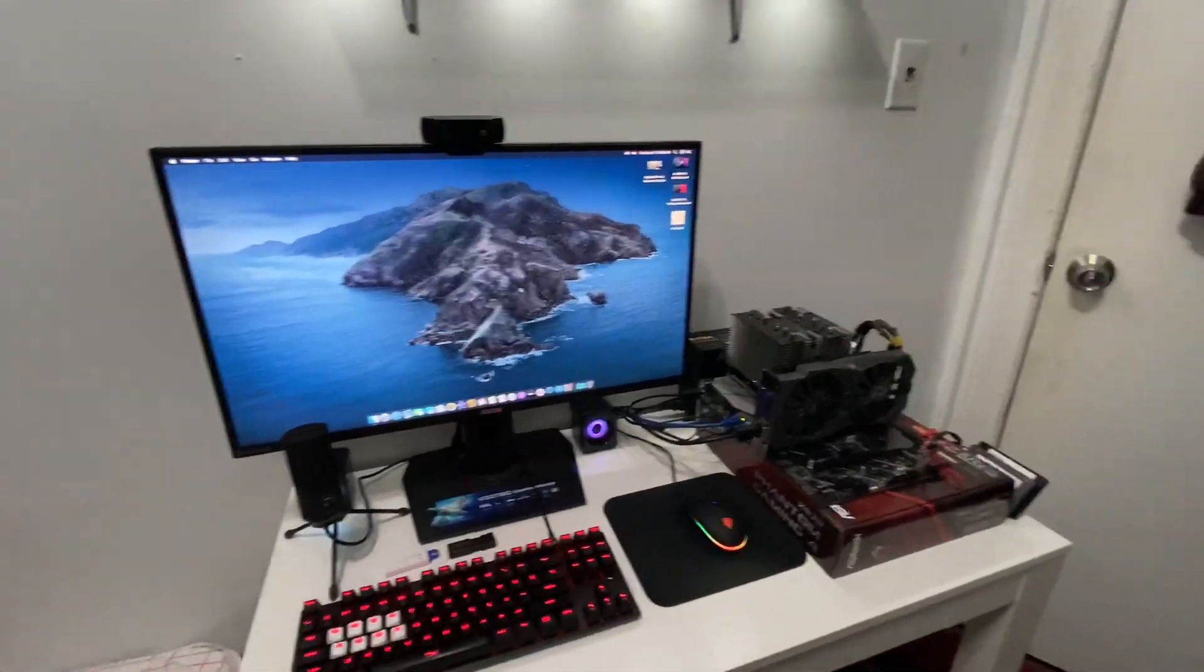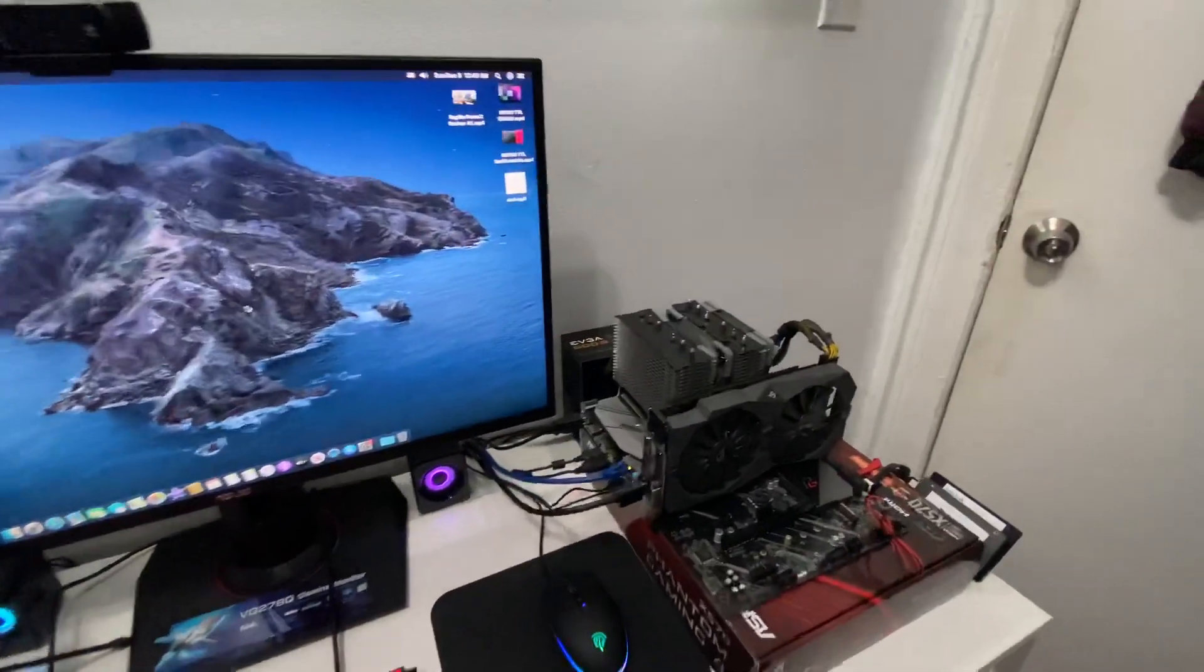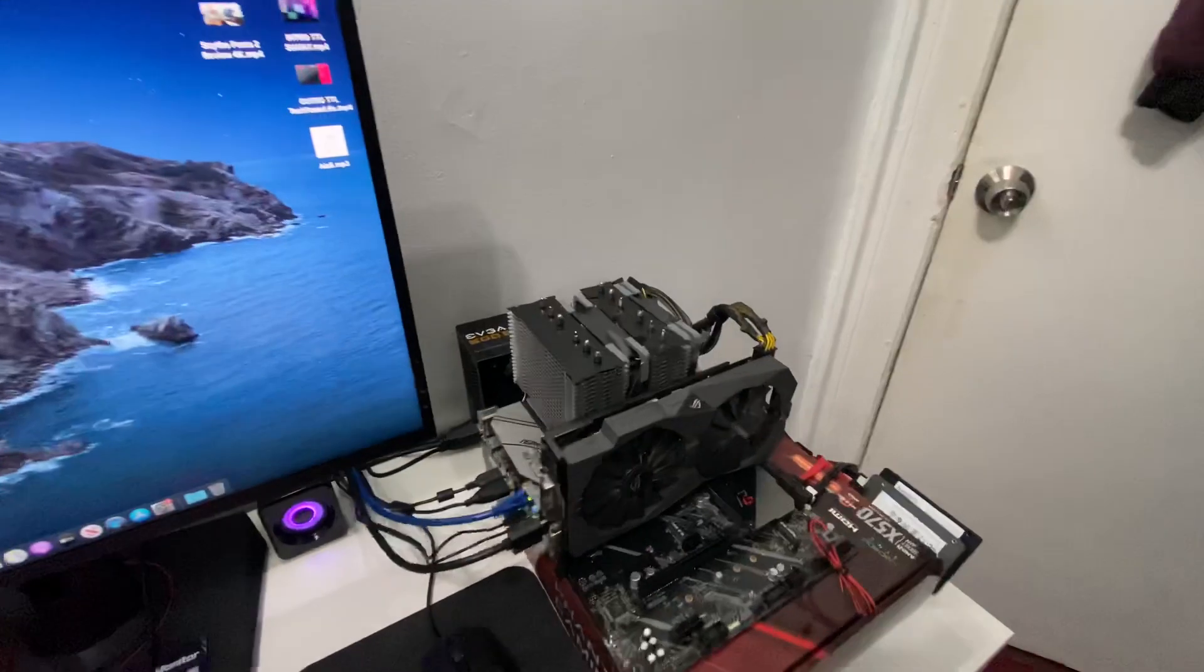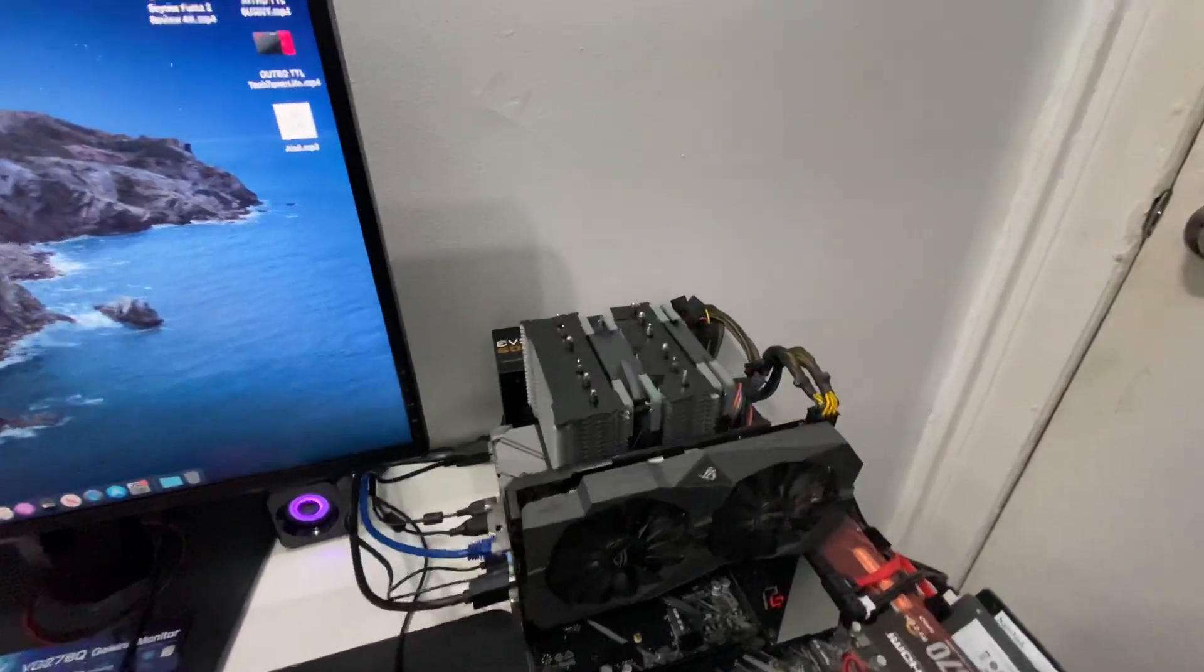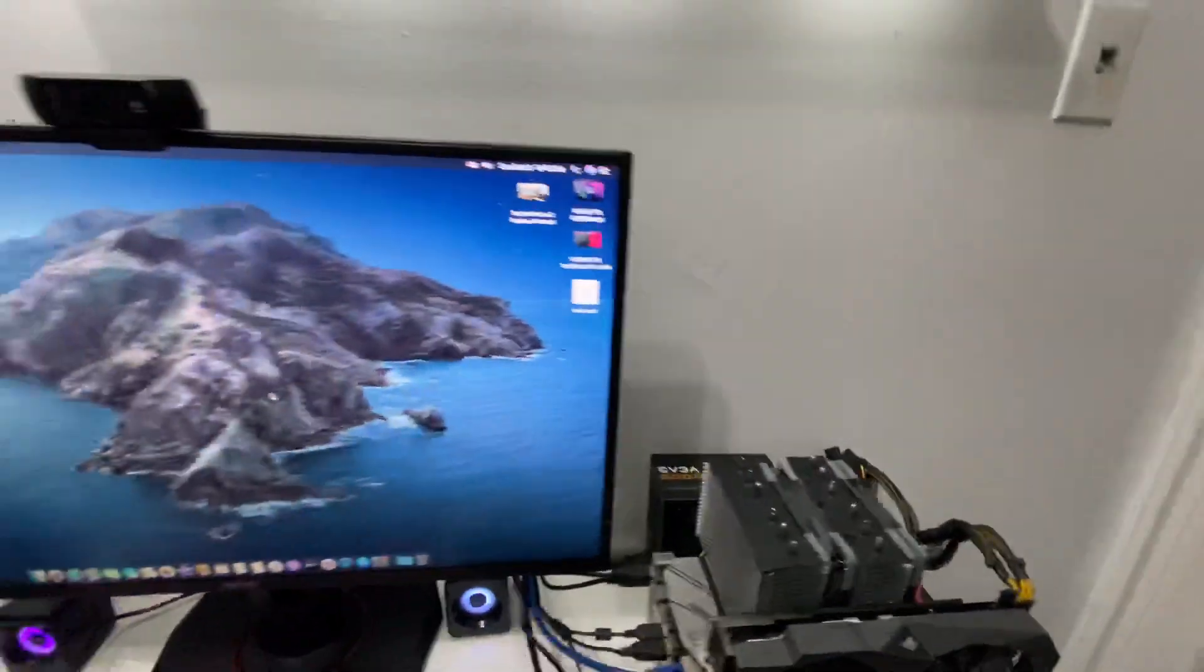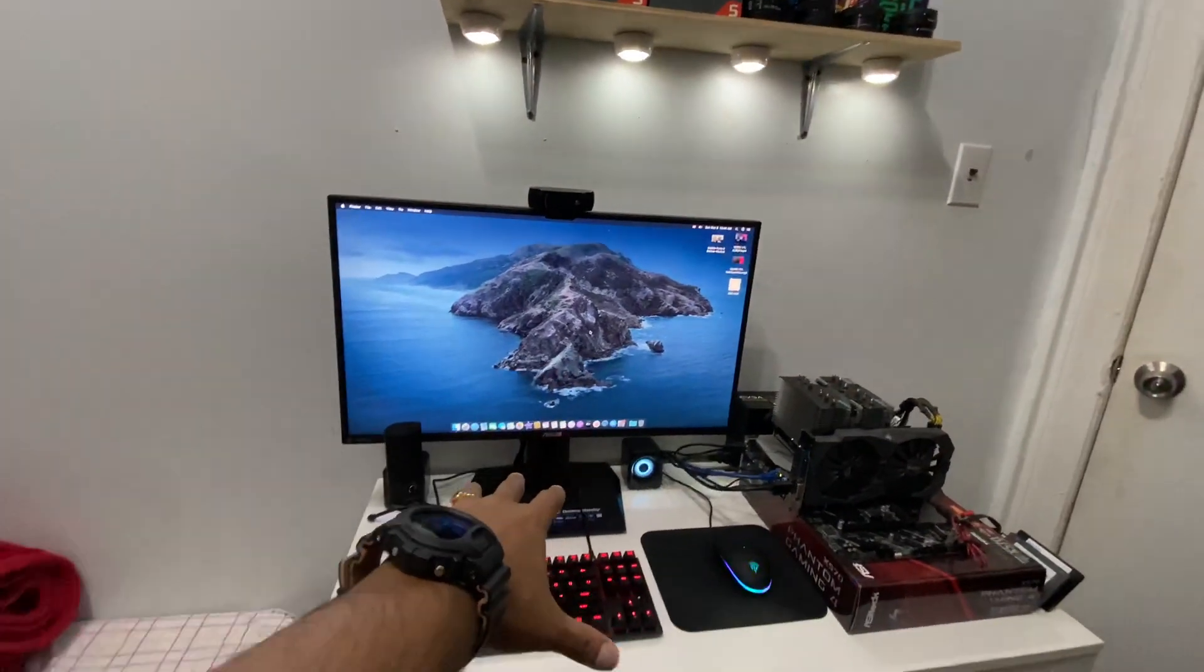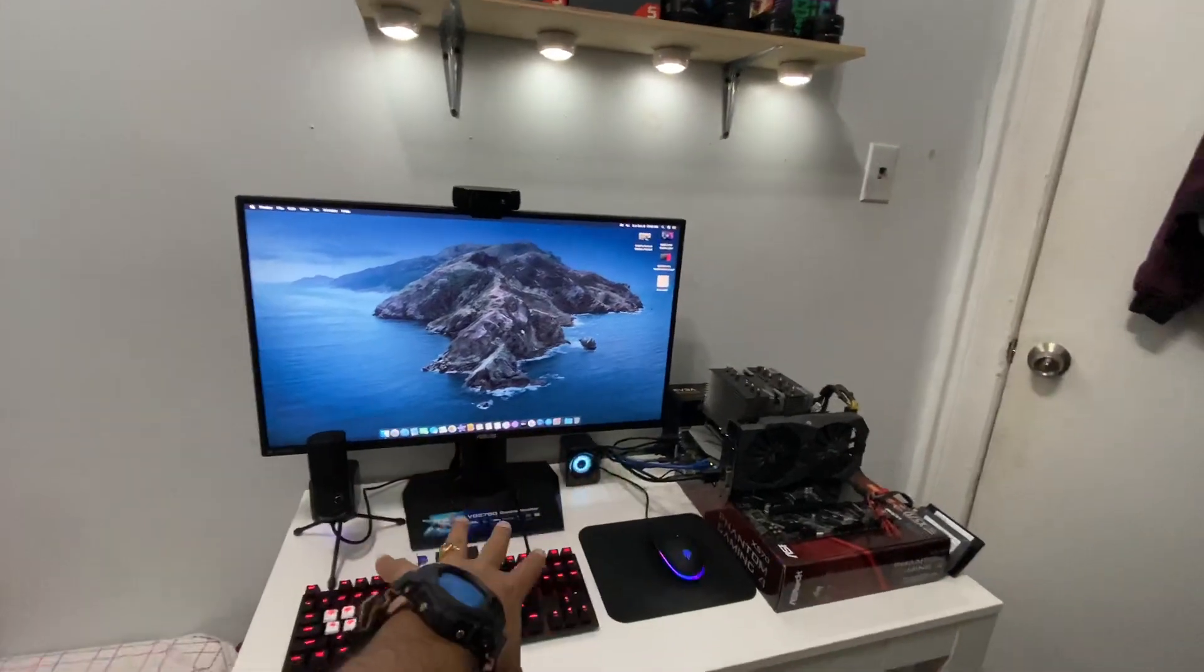What's up guys, this is Sonny back with another vlog style video. Today I want to show you guys something you've been waiting for. As you can see right here, that's my test rig.